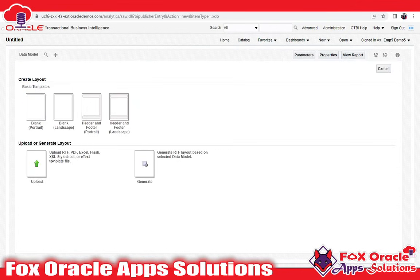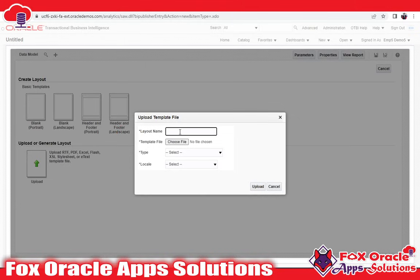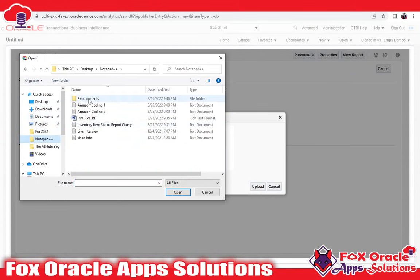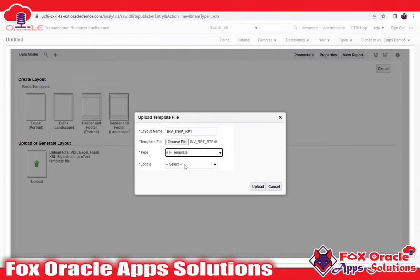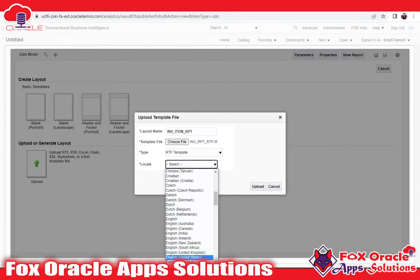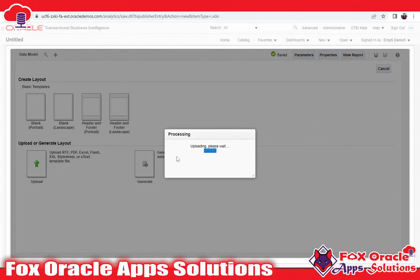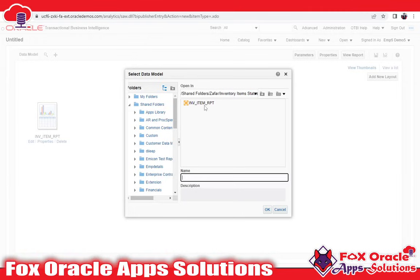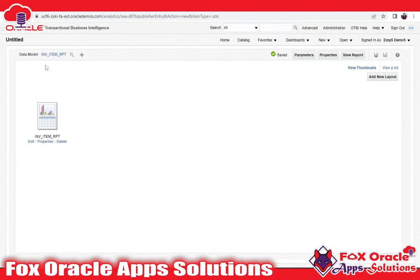I need to upload the RTF template here first, then select the data model. Click here, give the layout name — 'V underscore item RPT' — and upload the template. I have the template here; I will upload it, select type RTF, locale English US, and click Upload. You can see my report layout is uploaded. Now I need to attach the data model — click Search, select the data model, and click OK.